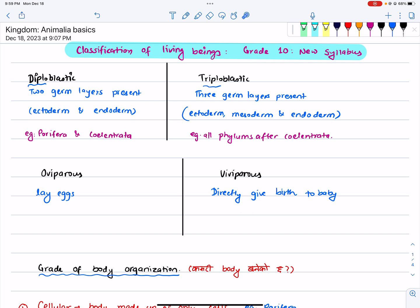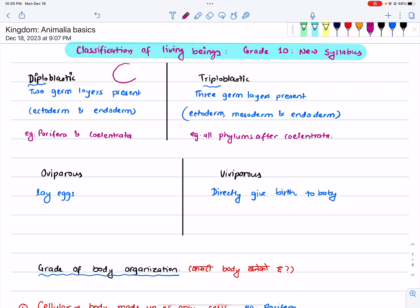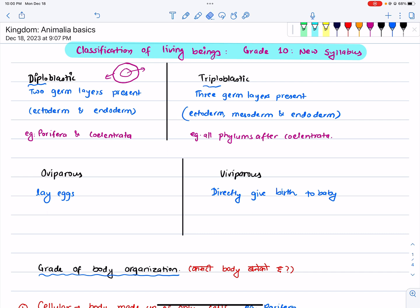Diploblastic means 'di' — two layers. Diploblastic is present in certain cells. There are several different types of cells, and they are di — two layered. So there are different types of cells organized in different ways.